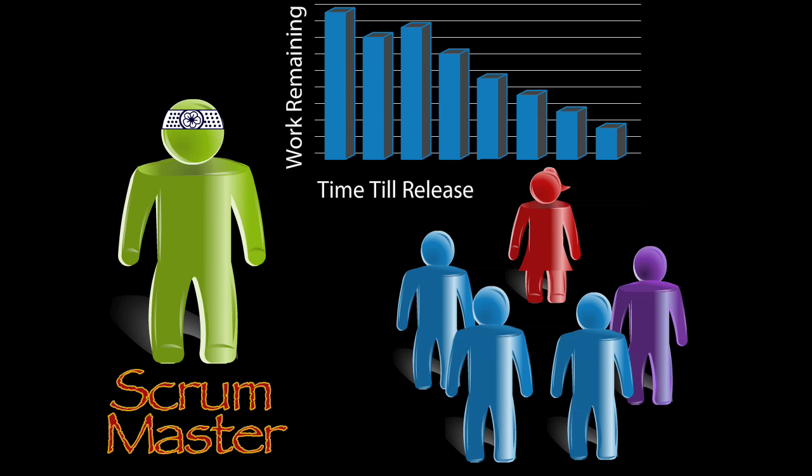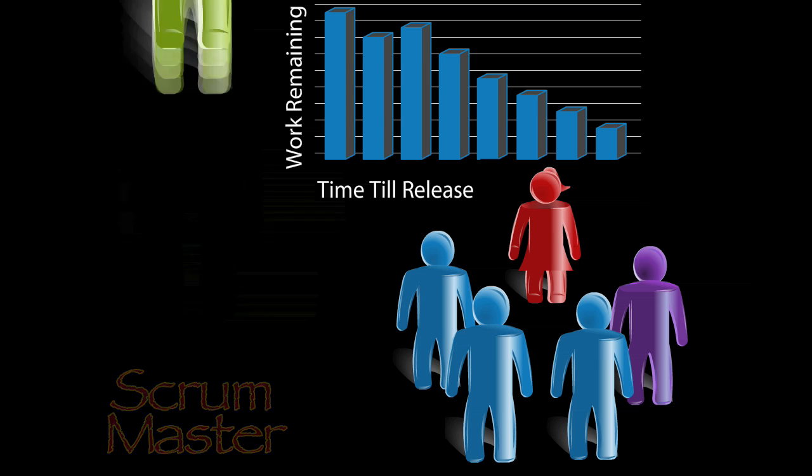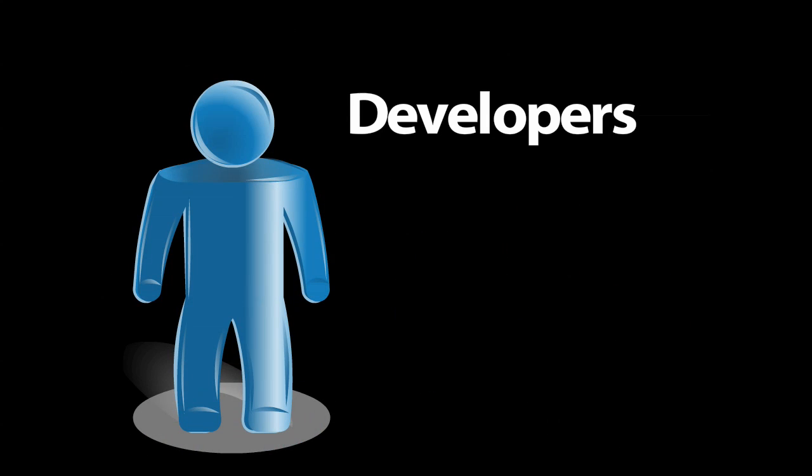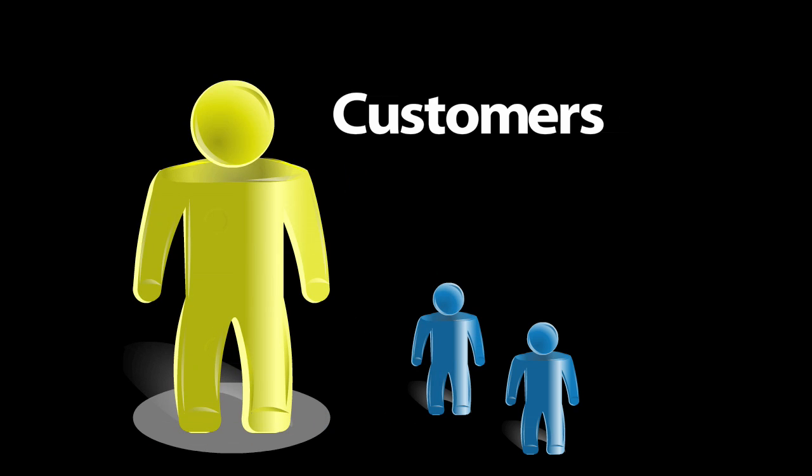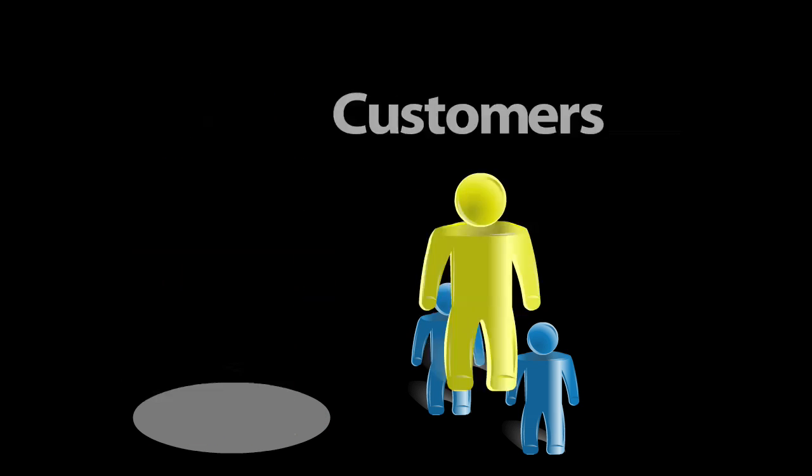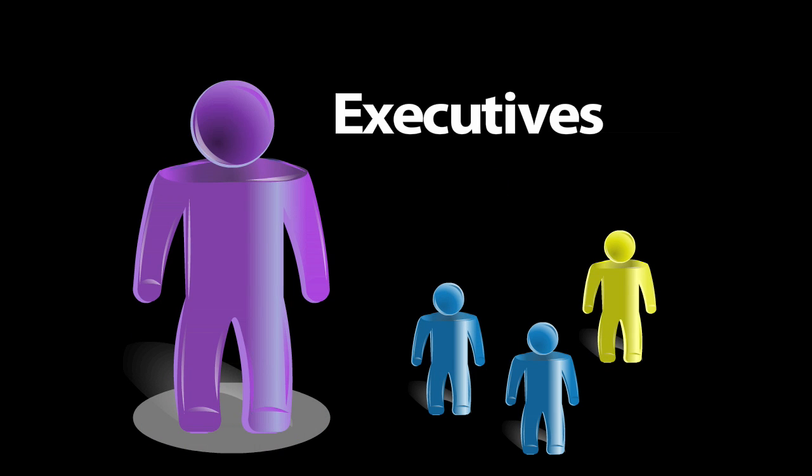And the rest of the team has similar roles to other development processes. These guys build the product, while these guys test it to make sure it works right. These guys use it and hopefully pay for it, and these guys generally get in the way, but it turns out you can't build many products without them.